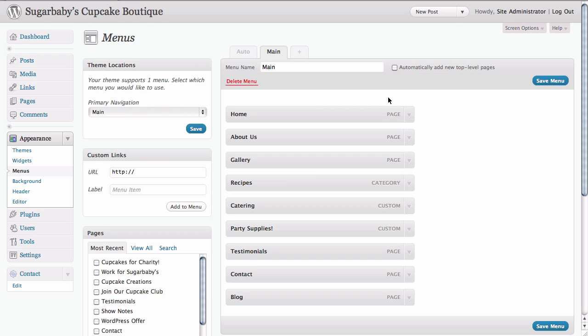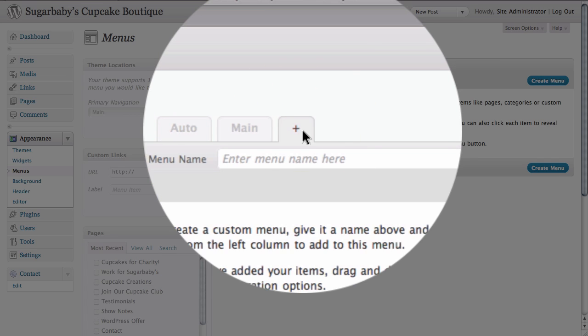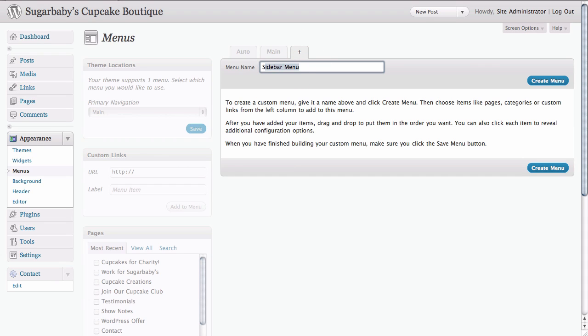What we're going to do is create a second menu. We're just going to go ahead and click on this plus sign here to create our new menu. The only thing that you need to do now is give it a name. We're going to call it sidebar menu.